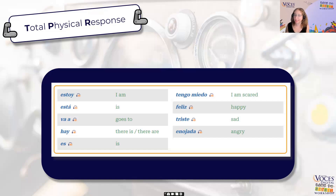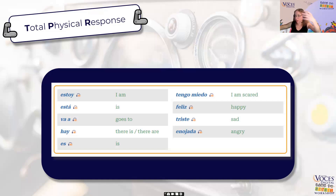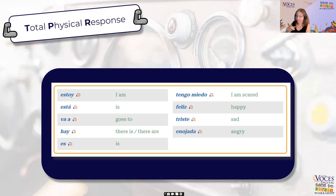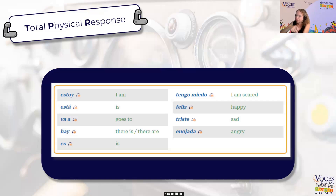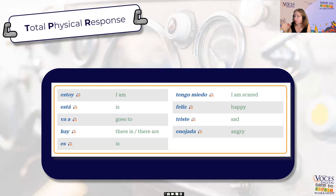So if I was going to use this set of words for total physical response, I would show the students the words I want to TPR. Va-a is like this — do va-a — and I would just tell the students that means 'goes to.' 'Hay' means 'there is' or 'there are,' and I just point at something in my hand. Then we practice it a few times, and I tell my students they're going to be like detectives, using their eyes and ears to figure out what they're saying.